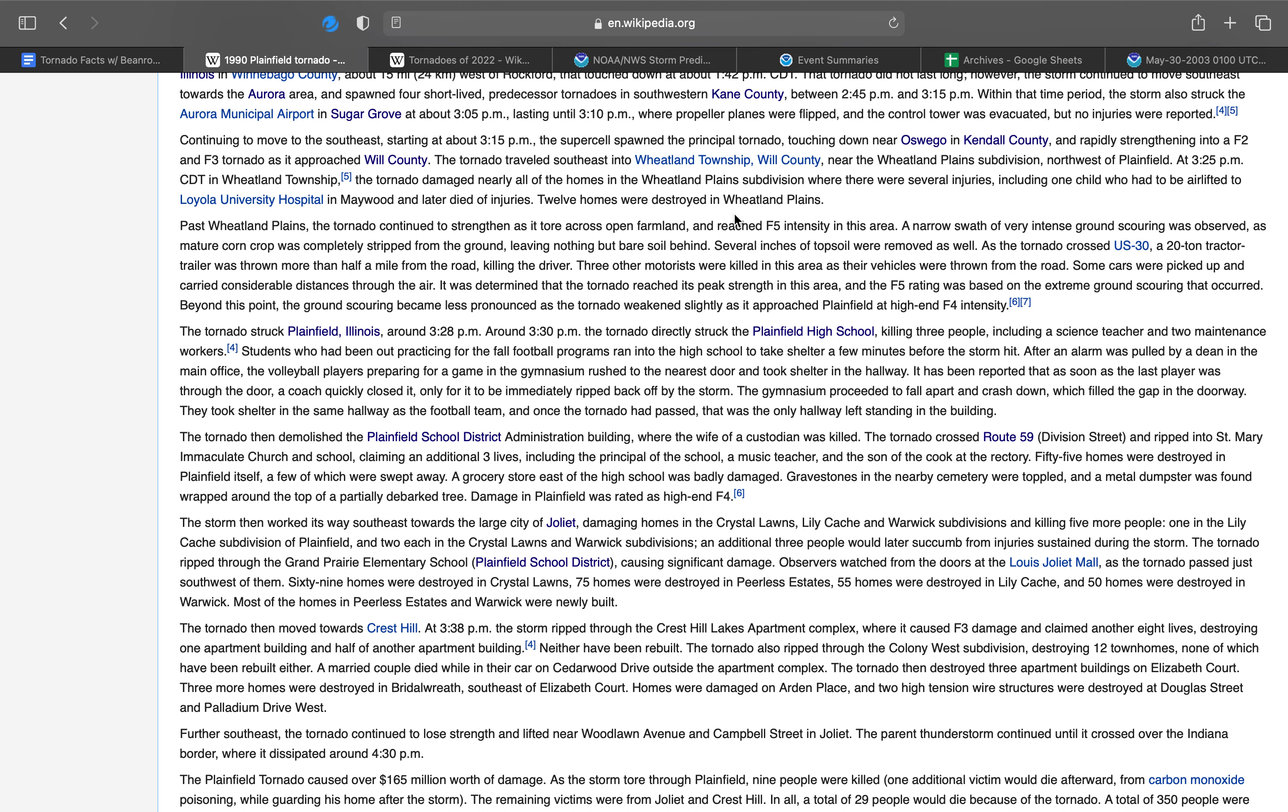Some cars were picked up and carried considerable distances through the air. It was determined that the tornado reached peak strength in this area, and the F5 rating was based on the extreme ground scouring that occurred, not because the F5 winds hit a building. It was because of the ground scouring. Beyond this point, the ground scouring became less pronounced as the tornado weakened slightly as it approached Plainfield at a high end F4 intensity.